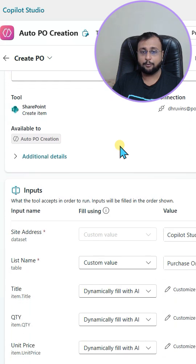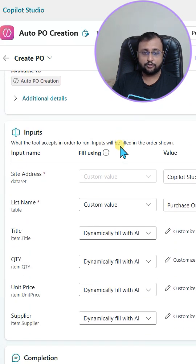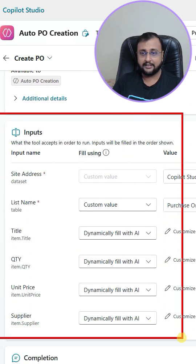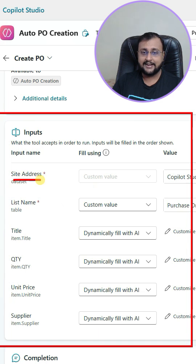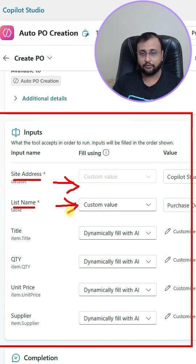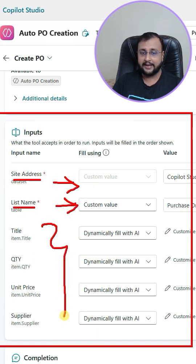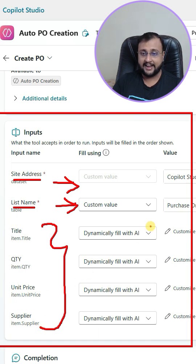Second thing is the input parameter. Here you can see a couple of input parameter options available. At least the site address and list name are something which you need to provide on your own. And whatever the rest of the parameters you want to supply, you can dynamically fill with AI.